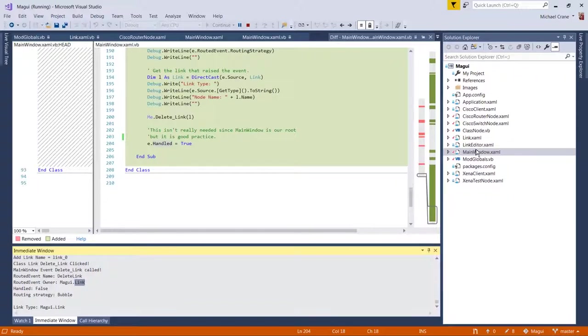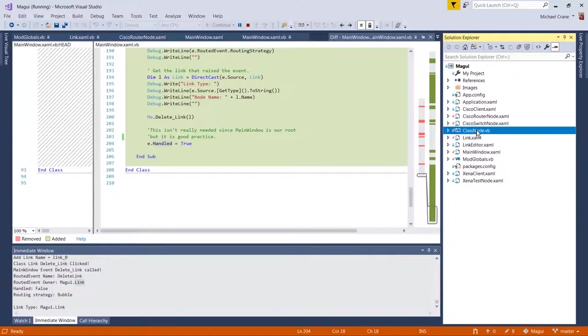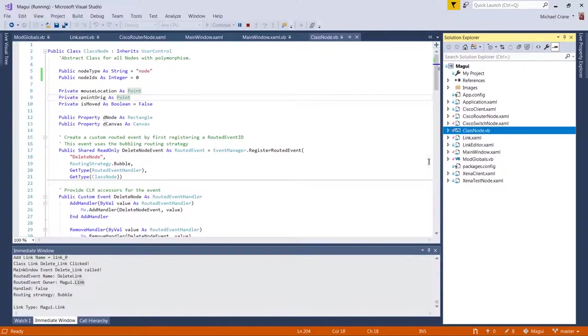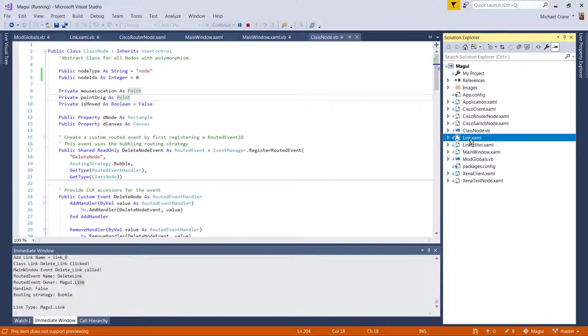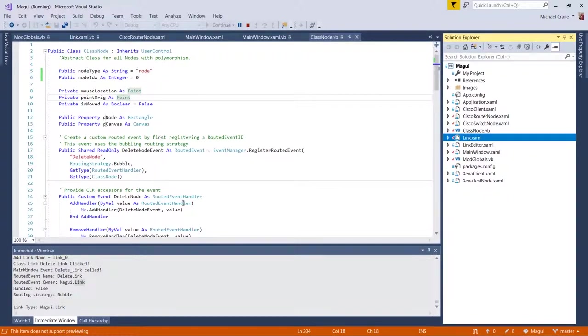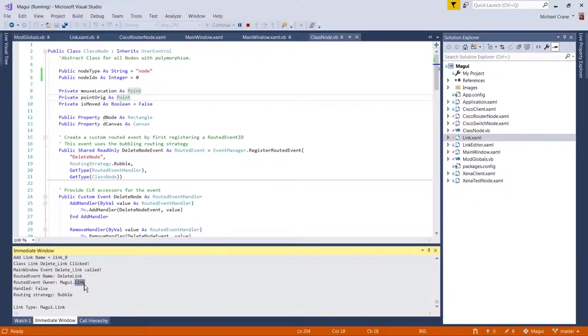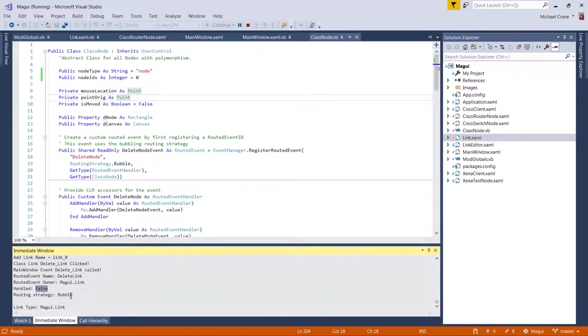which I'm probably going to rename this. I don't know. I was thinking about renaming class node to base node, but I don't know. And renaming a link to class link or base link or something like that. But I'm not going to do that this time around.